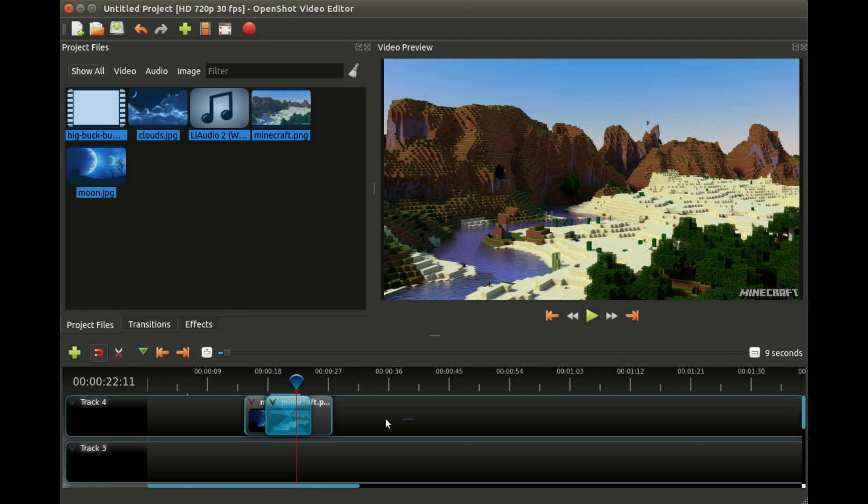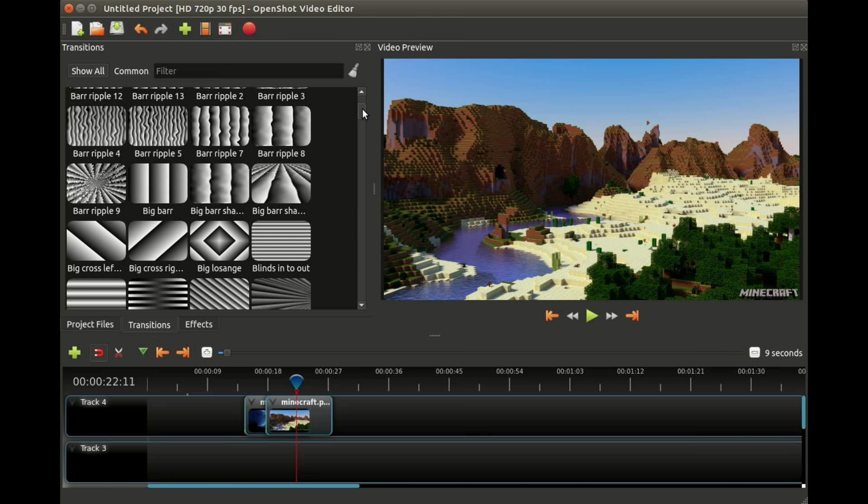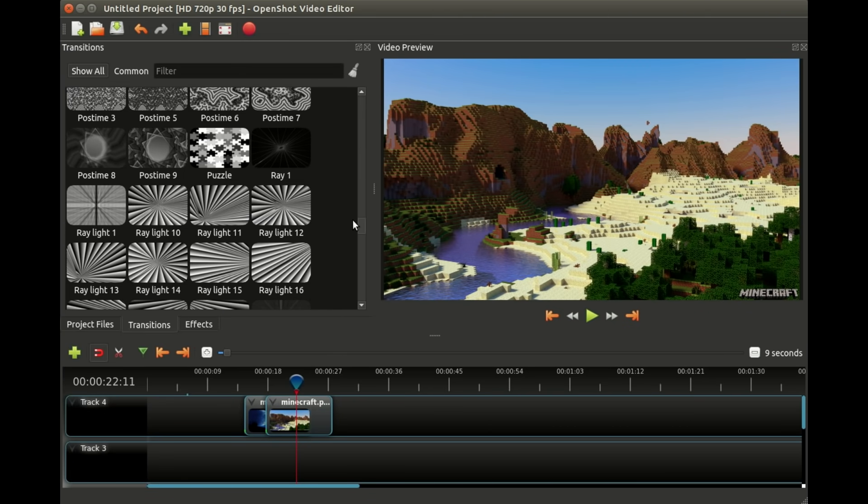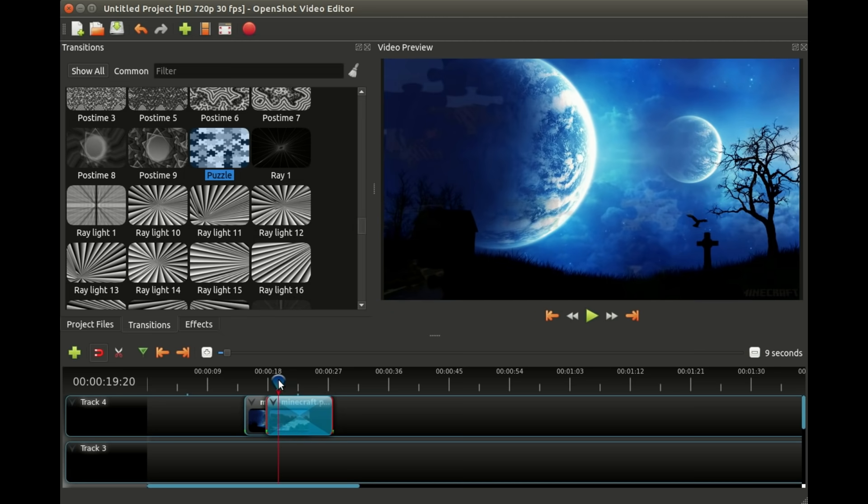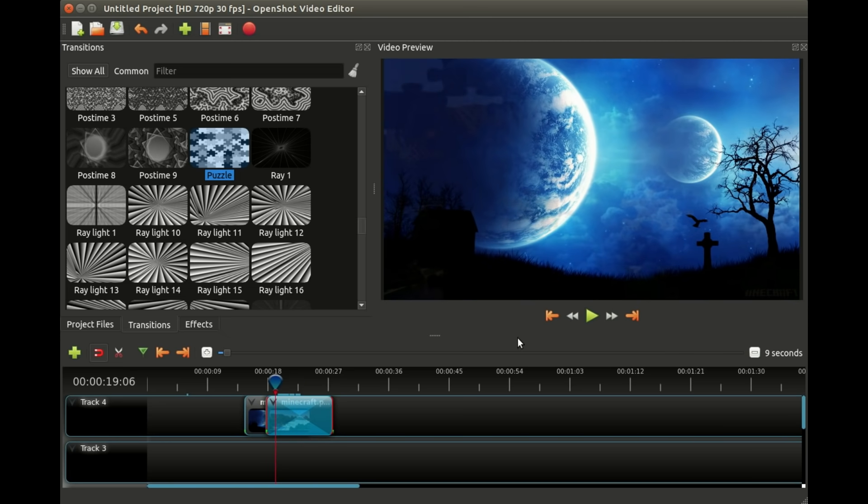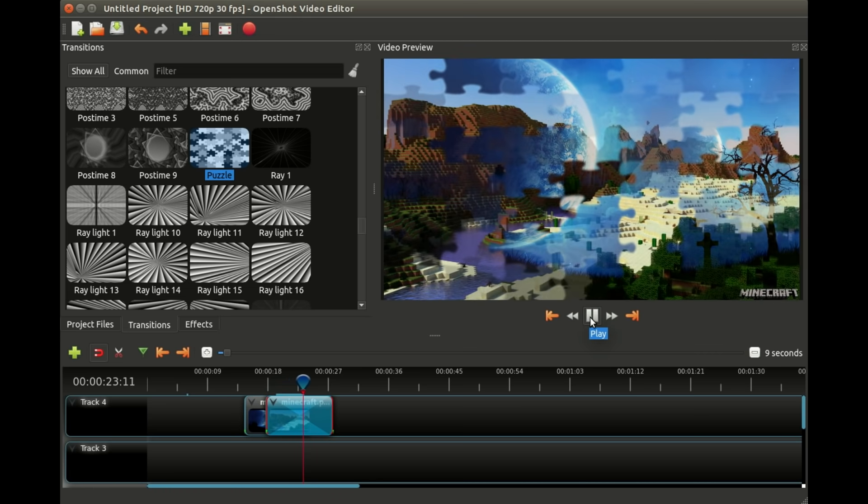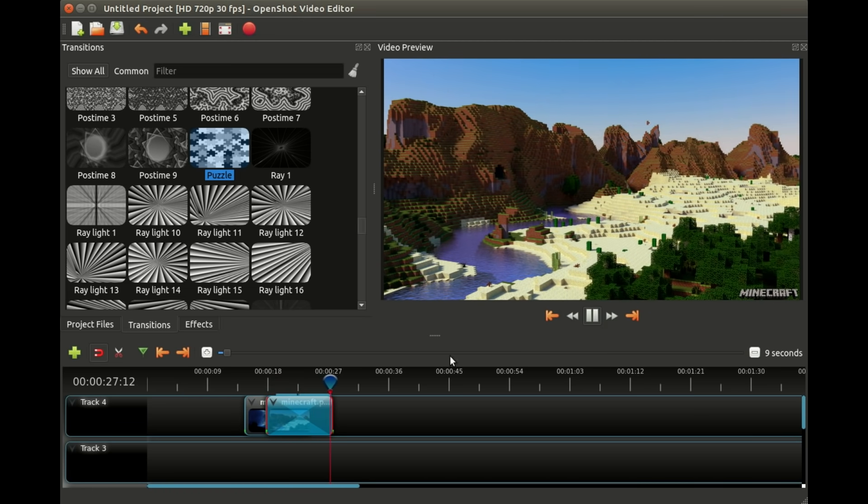That is one way to do transitions and there are also hundreds and hundreds of transitions that ship with OpenShot. You can click on the transitions tab and there are a bunch of them, lots of very interesting ones like puzzle pieces. Adding puzzle pieces, you can see we can transition between the two clips, but now instead of it fading it's revealing the next picture through the puzzle pieces. Pretty neat.